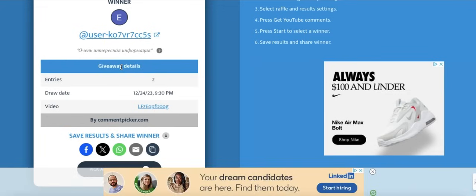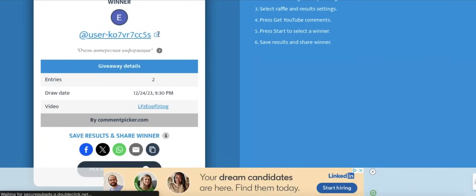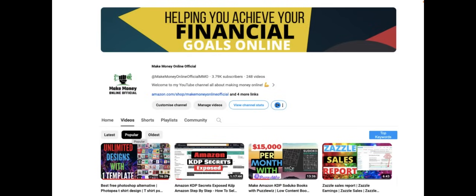Hey everyone, welcome back to Make Money Online Official, the go-to channel for all things related to making money in the digital space. Today we have an exciting topic that's perfect for those who are just starting their journey into the world of freelancing. That's right, we're diving into Fiverr for Beginners 2024.